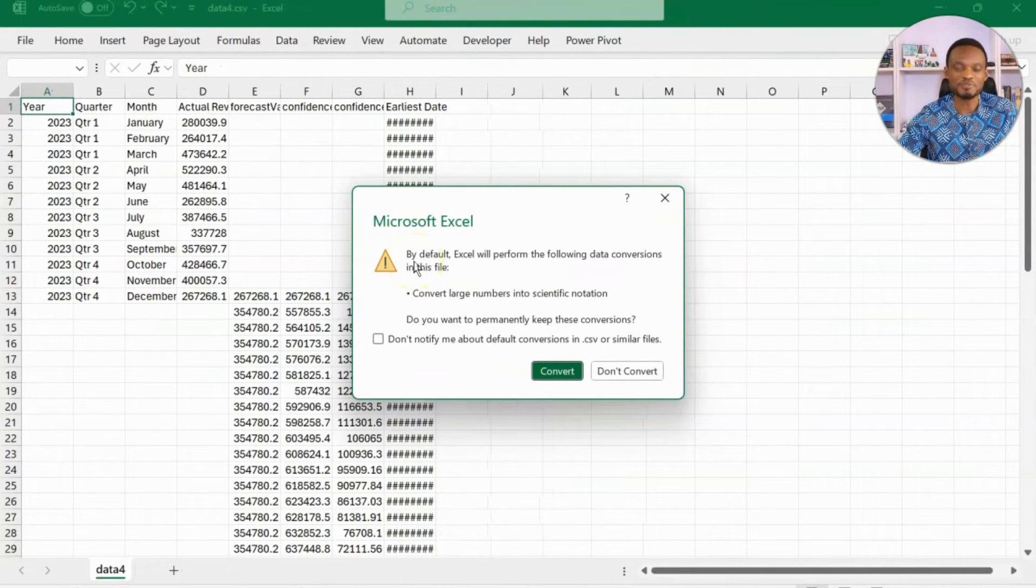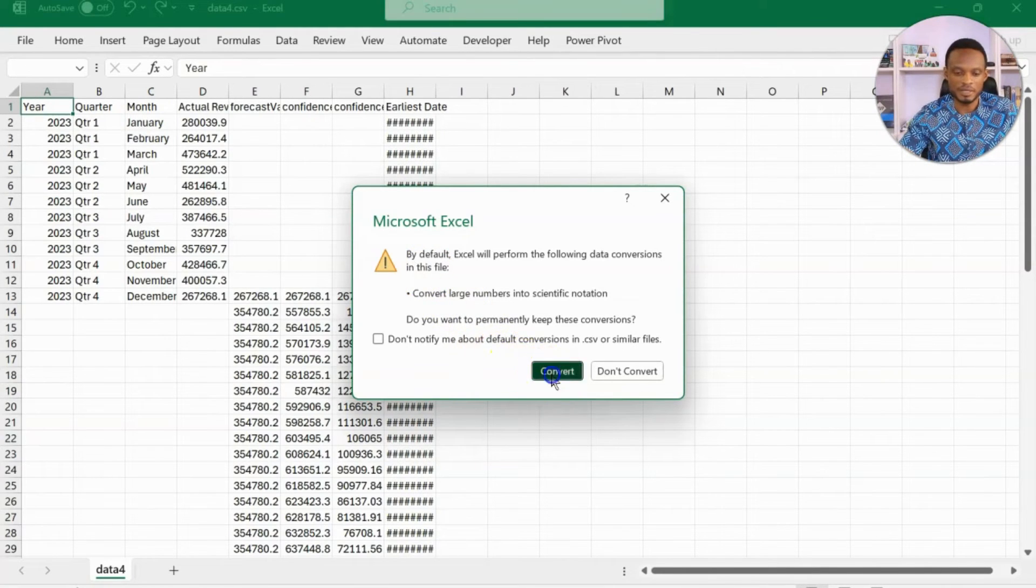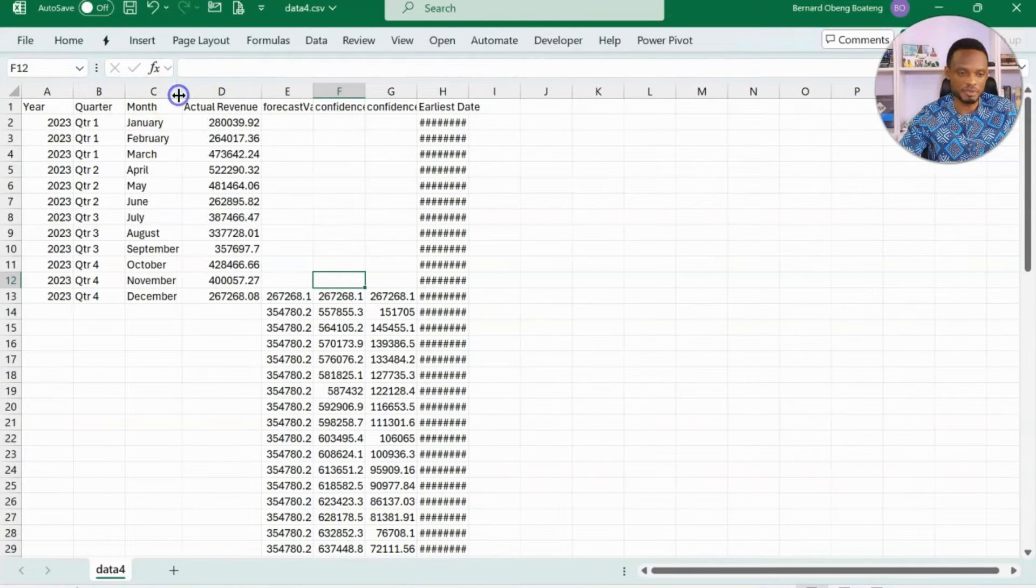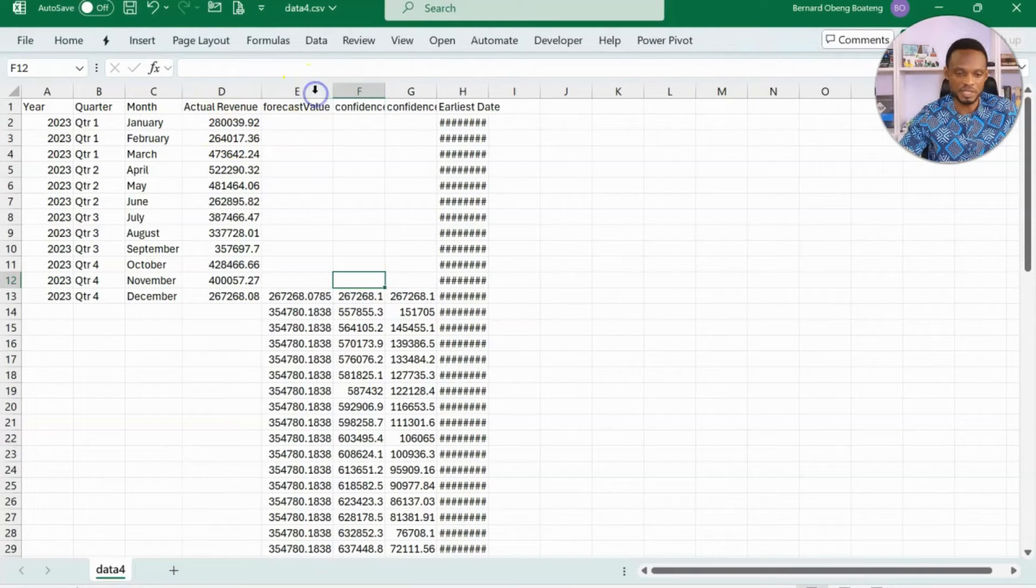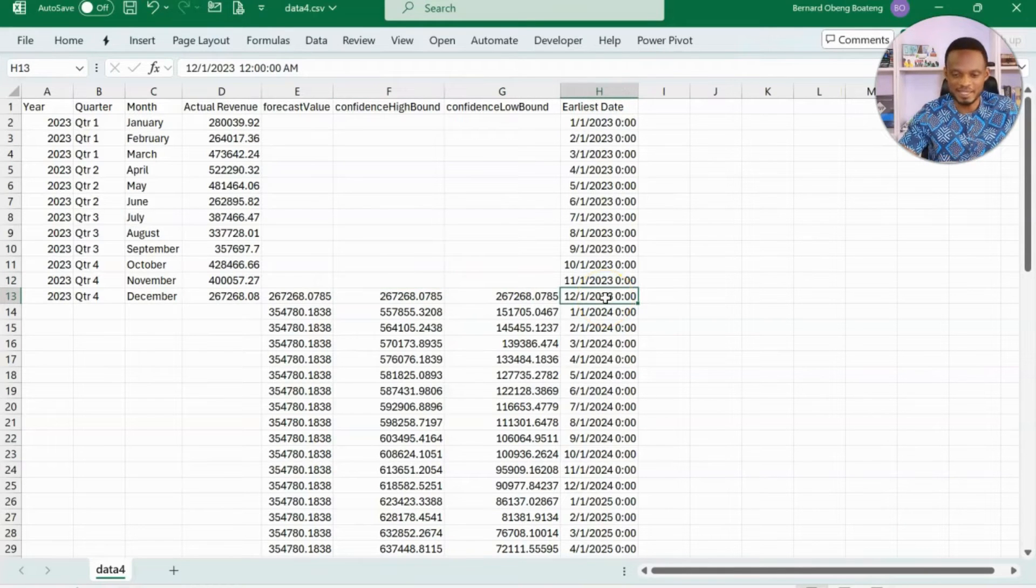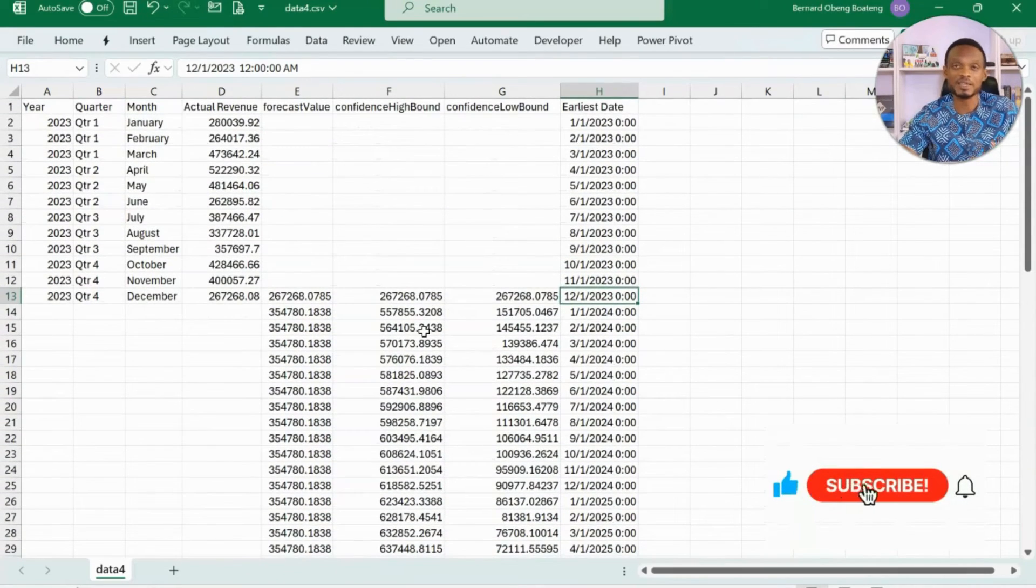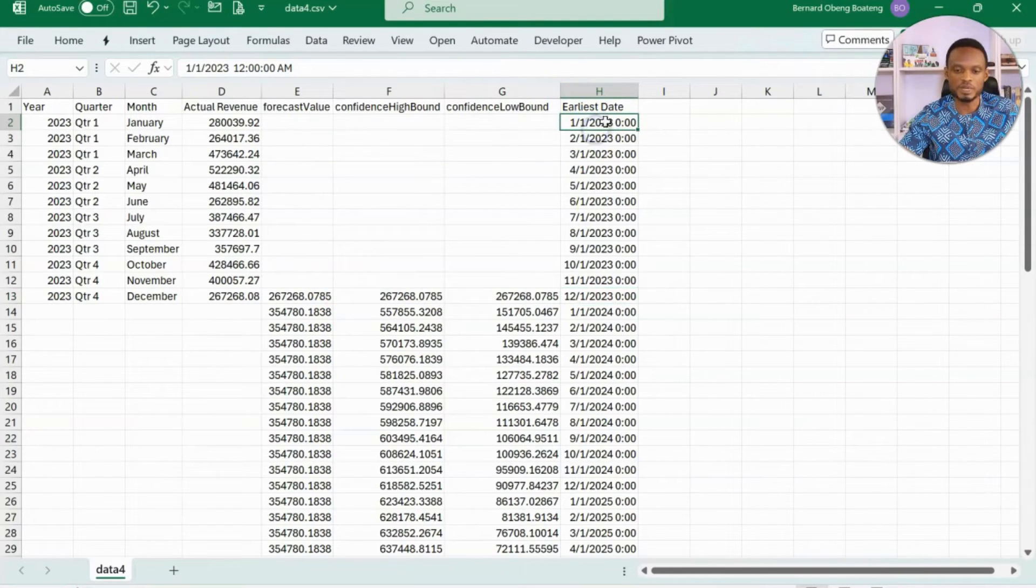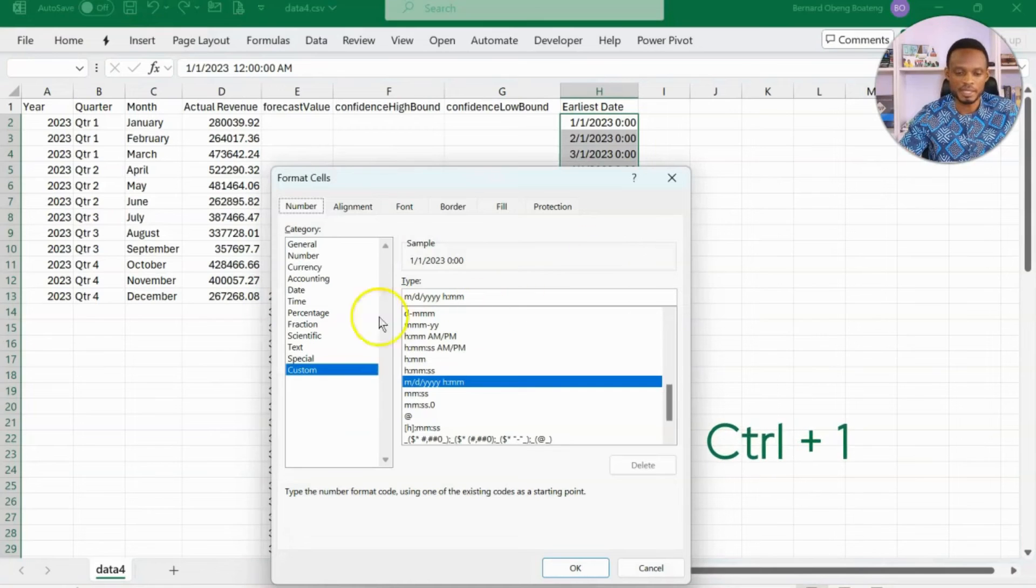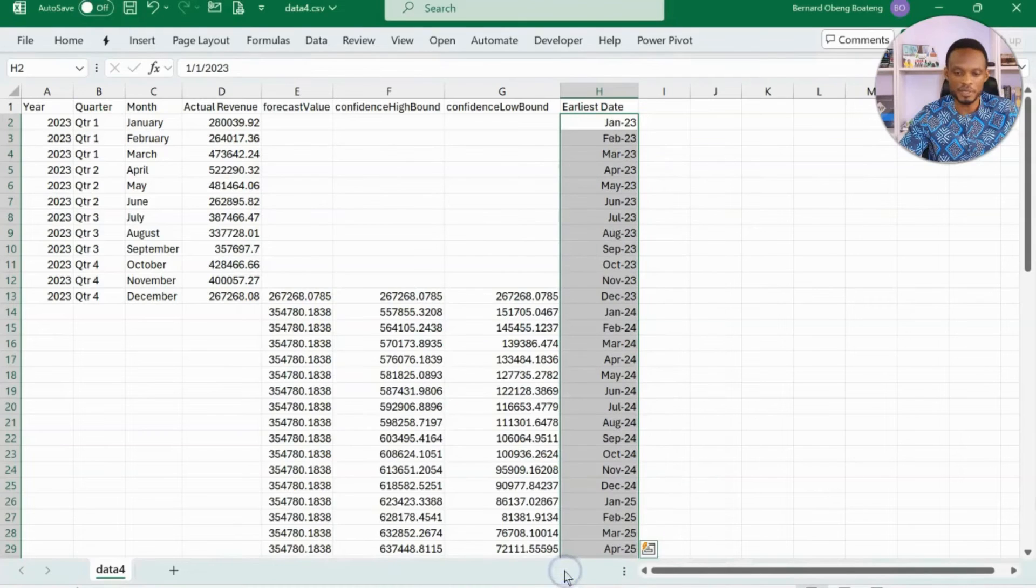Here's my Excel file. I get this notification to convert the large numbers into scientific notation. It's just because I'm moving from CSV to the Excel format. I'll click to convert. If I convert now, you realize that I have the original values for the most recent year, 2023, and its actual values. Then, in column E, F, and G, I have the forecast value, the high bound values, and the low bound values. I have my date also here that I can use as a timeline. First, I want to format these dates properly. I'll highlight with Ctrl-Shift-Down, Ctrl-1, and I have the option to format. I want to keep this in the month-year format. I'll choose this one, MMMYY, and then I'll click OK.